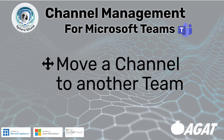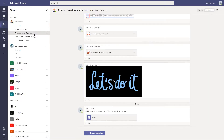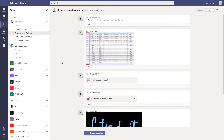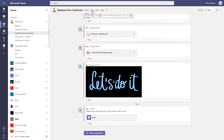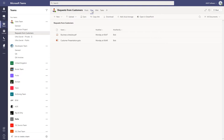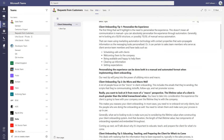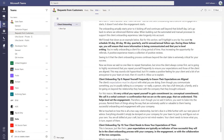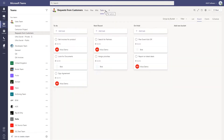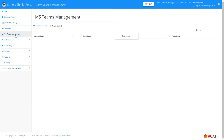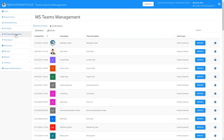First, let's have a look at how to move a channel to another team. Here in the Teams environment we have the Sales team, and we're in the channel called 'Requests from Customers.' As you can see, there are posts and files, there's even a wiki with a lot of information, and you can add additional tabs like a Tasks tab.